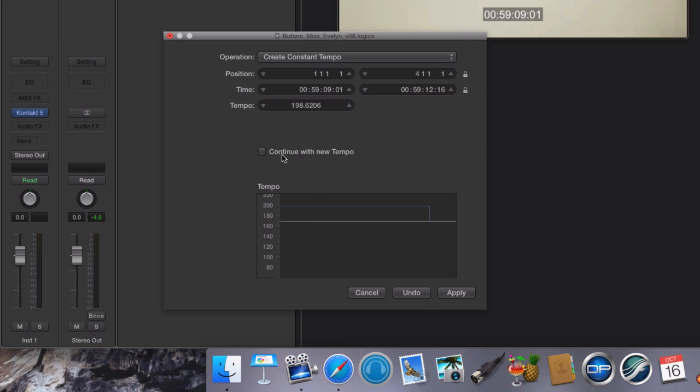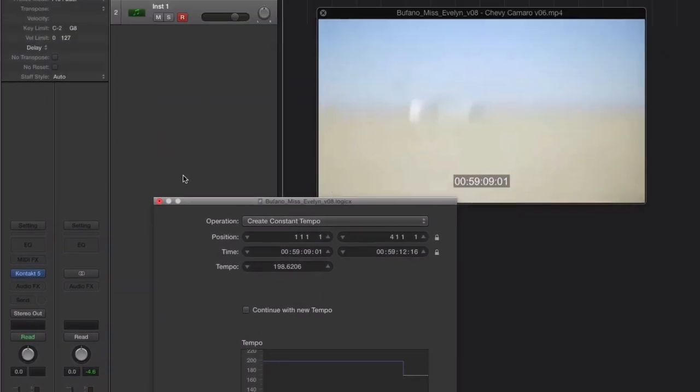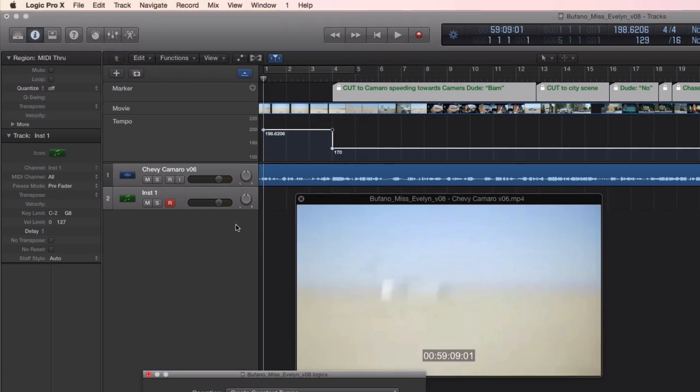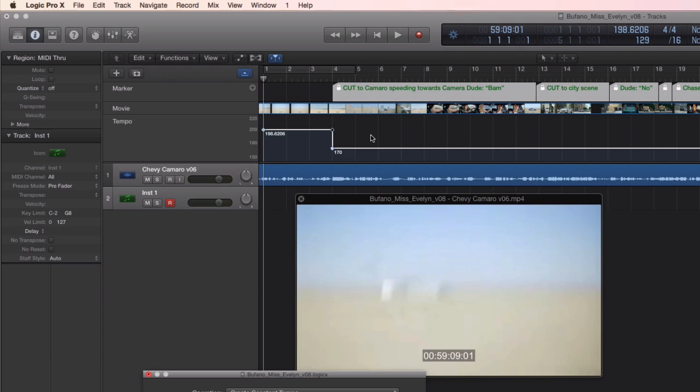You'll notice I'm not selecting Continue with New Tempo because I want this tempo map to resume back to my base tempo after it reaches this timing. And you can see right away, here in the tempo track, that new tempo put in. And you can see now the marker appears right there on Measure 4. And I can make a musical start with my rhythm and ostinatos right there on Measure 4 that will synchronize perfectly with this cut.